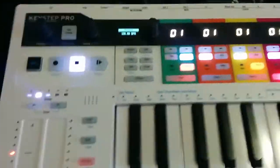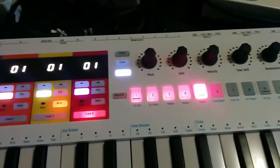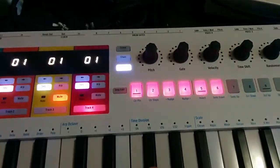I'm going to set the track to poly. I'm going to put on record and start hitting notes. That's what's supposed to happen.